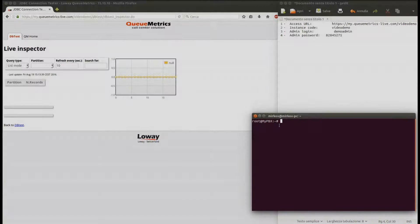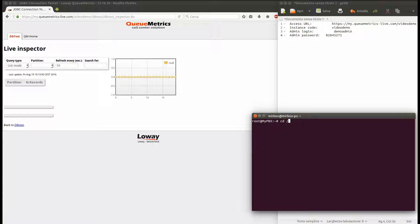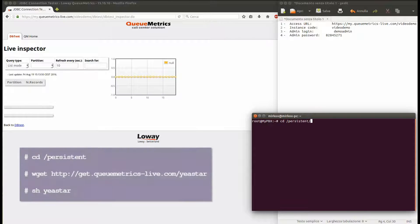So now SSH into your YeaStar PBX. Move to the persistent directory and download our auto-configuring script.